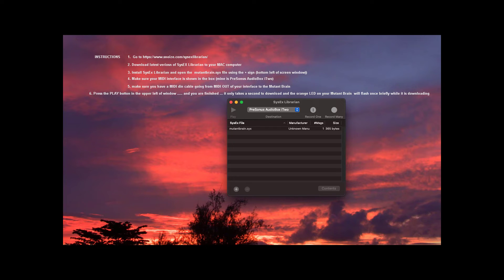The first thing is to get this small SysEx file on your computer. The second thing is to get it into the Mutant Brain. Through your MIDI interface, you just use a DIN cable from MIDI out on the interface to the Mutant Brain input, and it will automatically get the SysEx into the Mutant Brain. That's it, guys. Have fun.